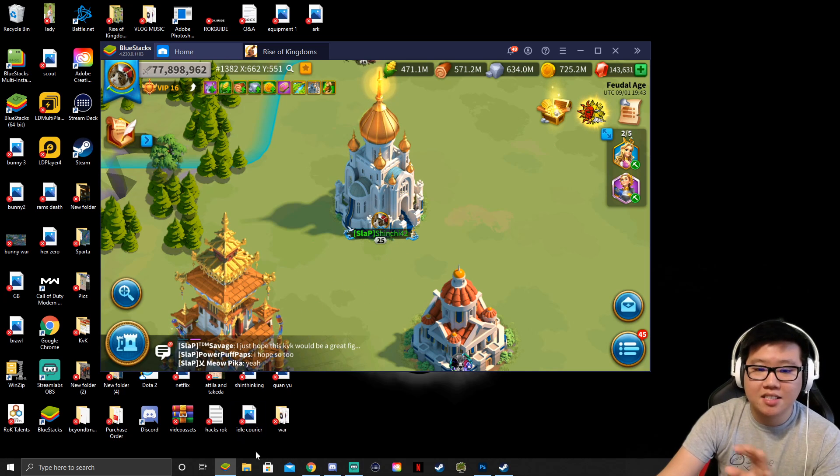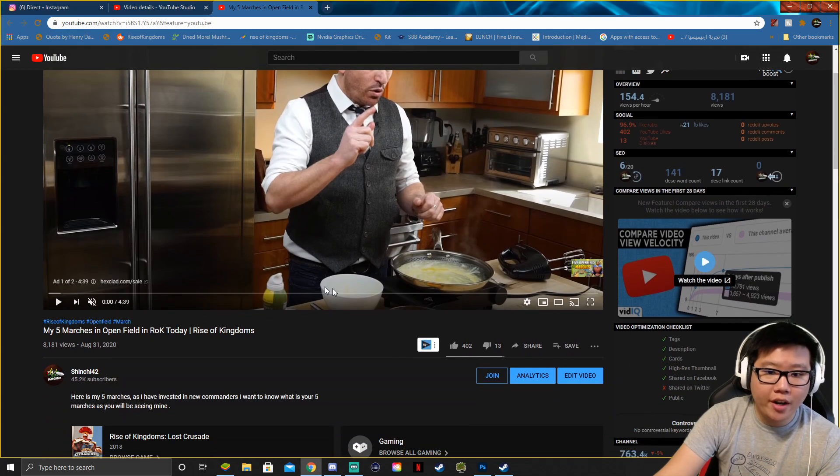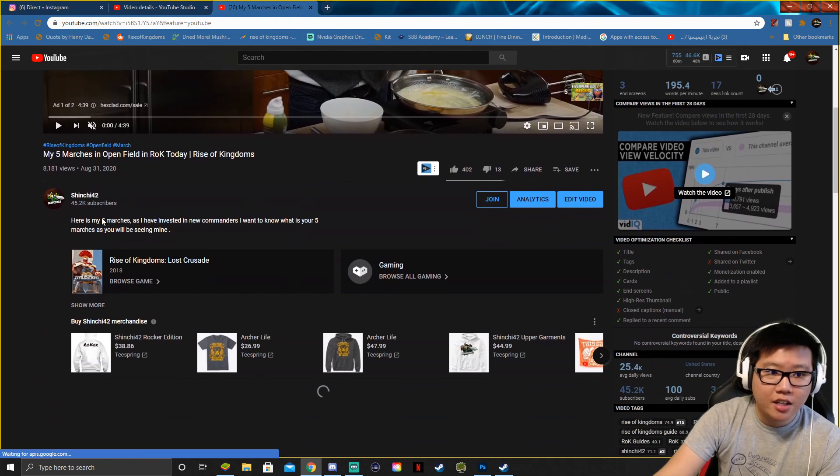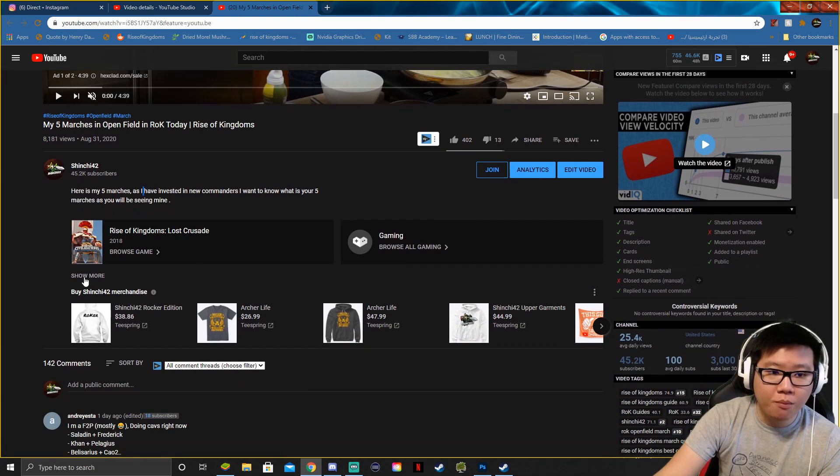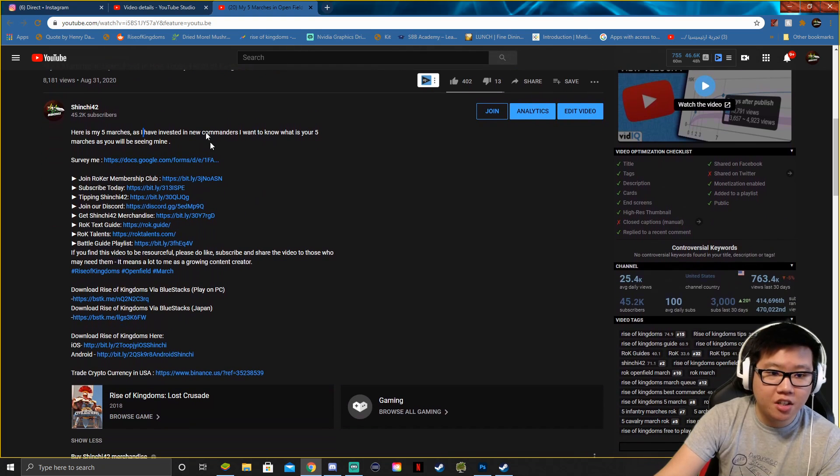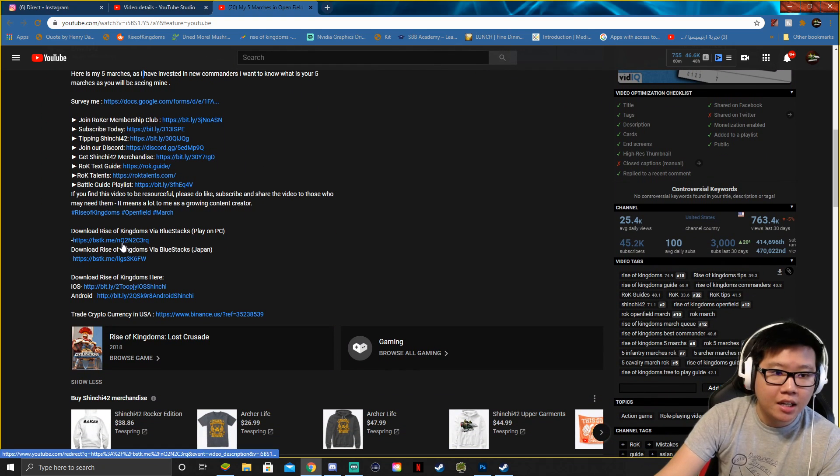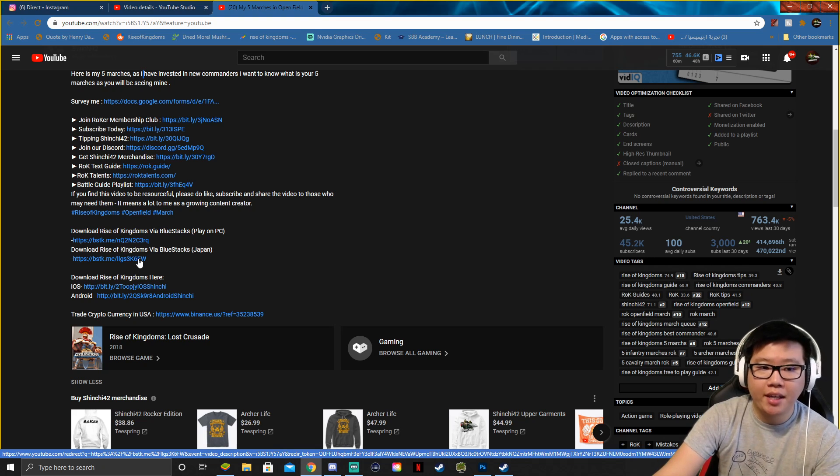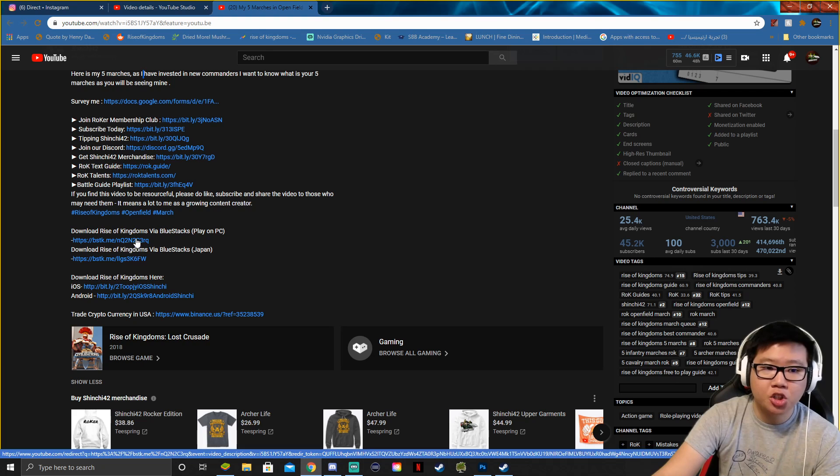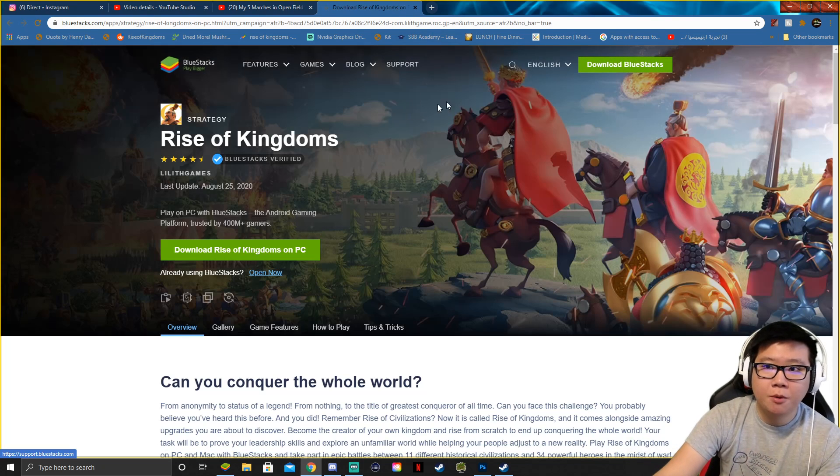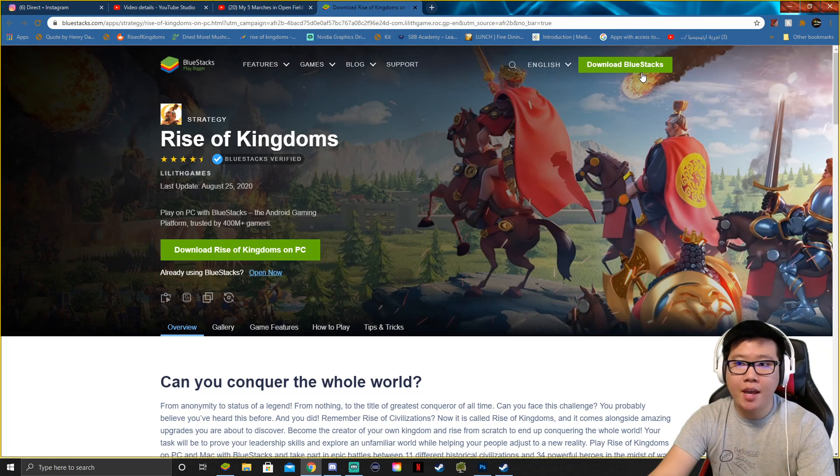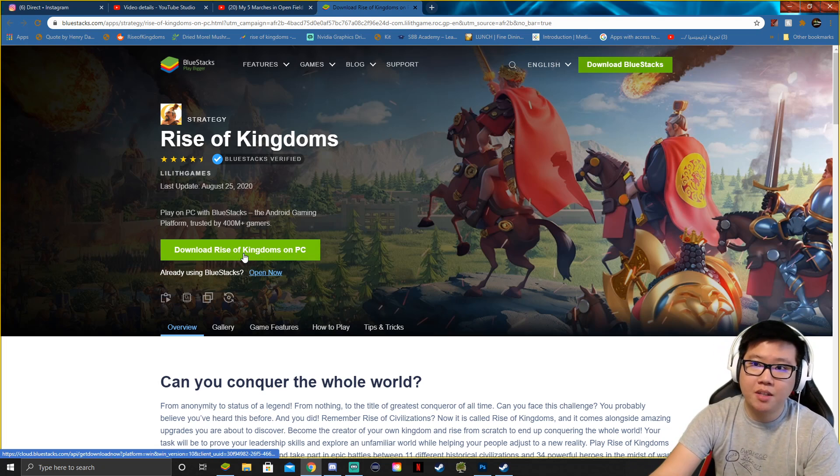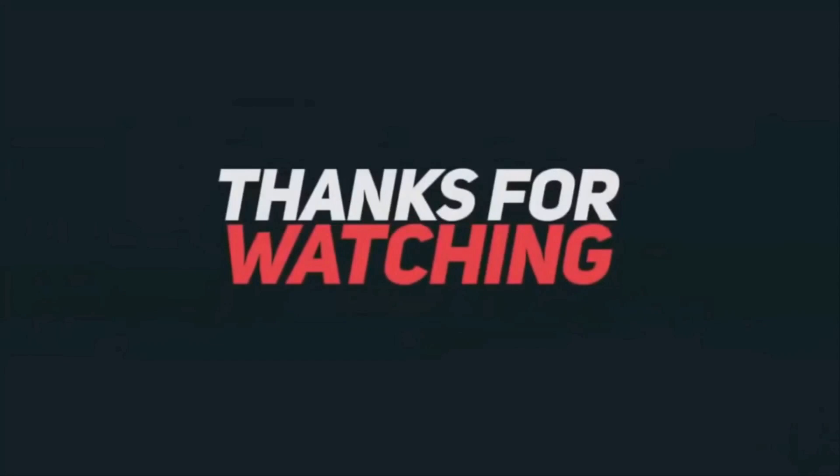All right, so I have my video right here. Don't forget to go down into the description, click show more, and you will have all the links in here. Go down here to the very bottom, click download Rise of Kingdoms via BlueStacks on PC now. If you're from Japan, then you want to click the Japan version one. But as you click that one there, it will direct you to a download page and you can click download Rise of Kingdoms on PC. You can click the Japan version one.